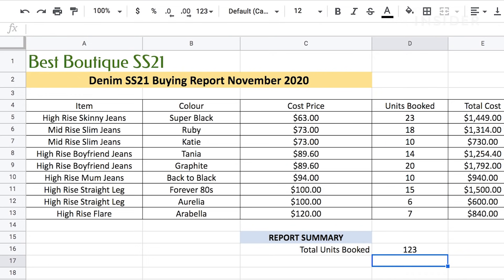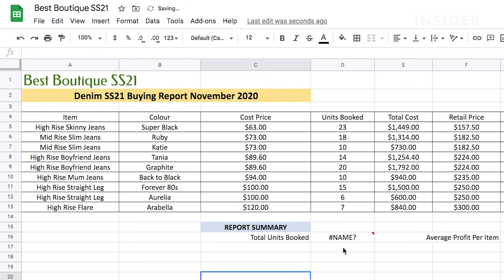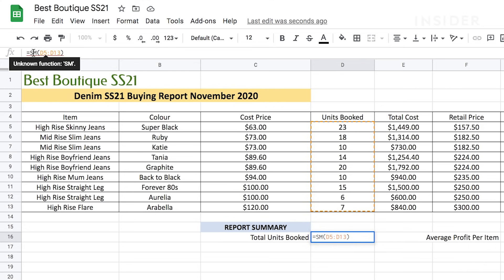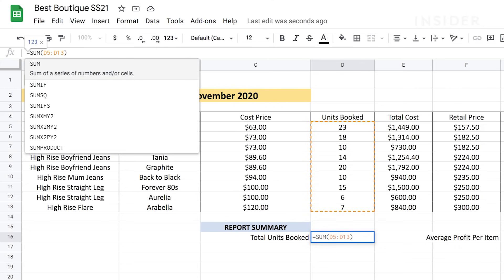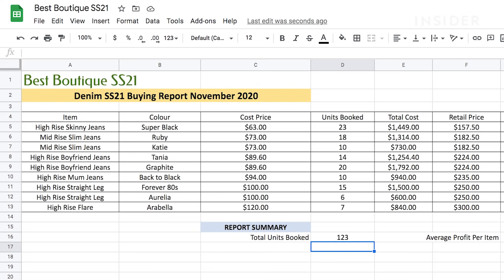If the formula has been entered correctly, the total will immediately be shown in the cell. If you've made a mistake, perhaps you've misspelled something, an error symbol will appear like this. Then you should go back to your FX bar and you can edit it until it's correct. You can learn how to create other formulas by learning the Google Sheets language.